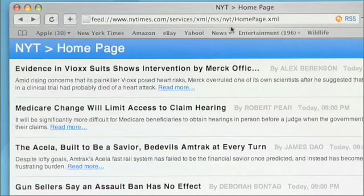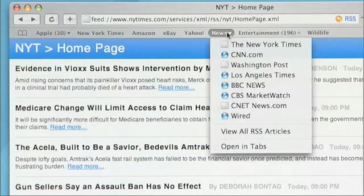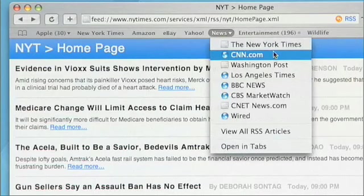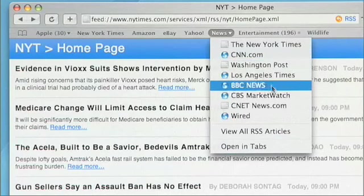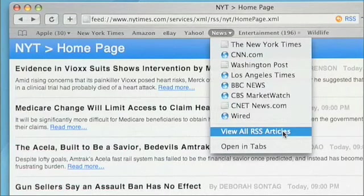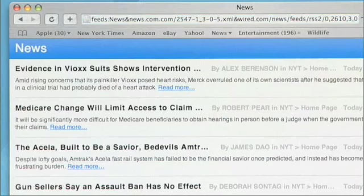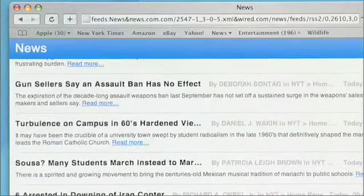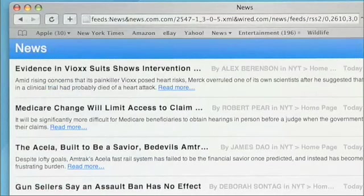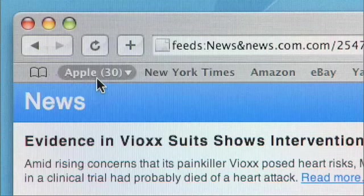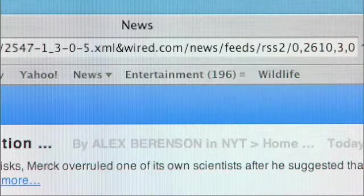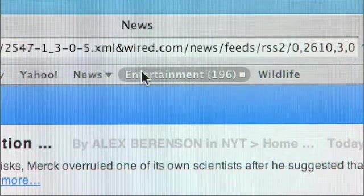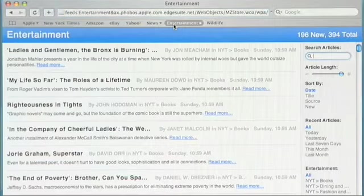RSS gets really interesting when you start combining multiple feeds together. In my news folder I have a number of the leading news sites on the web. I could navigate to each one individually, or I could simply choose 'View All RSS Articles', and Safari takes me to a new view showing me every single feed across all of these sources. I can scan through very quickly and see exactly what's new. Notice also that there are numbers beside the bookmark names — that's the number of new articles posted since my last visit. I have an entertainment folder made up of multiple sites as well — clicking it shows me all the entertainment news.